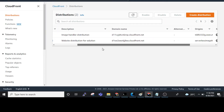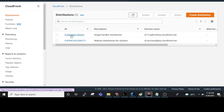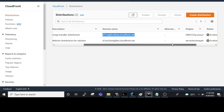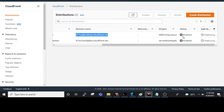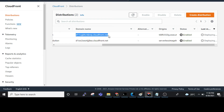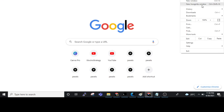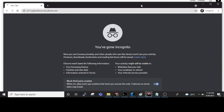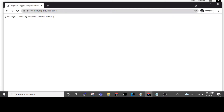Two CloudFront distributions have been created with automatically generated domain names. We need to click on the Image Handler distribution, copy the domain name, and check that the status is Enabled. Let's copy it and paste it into our browser to see what happens.